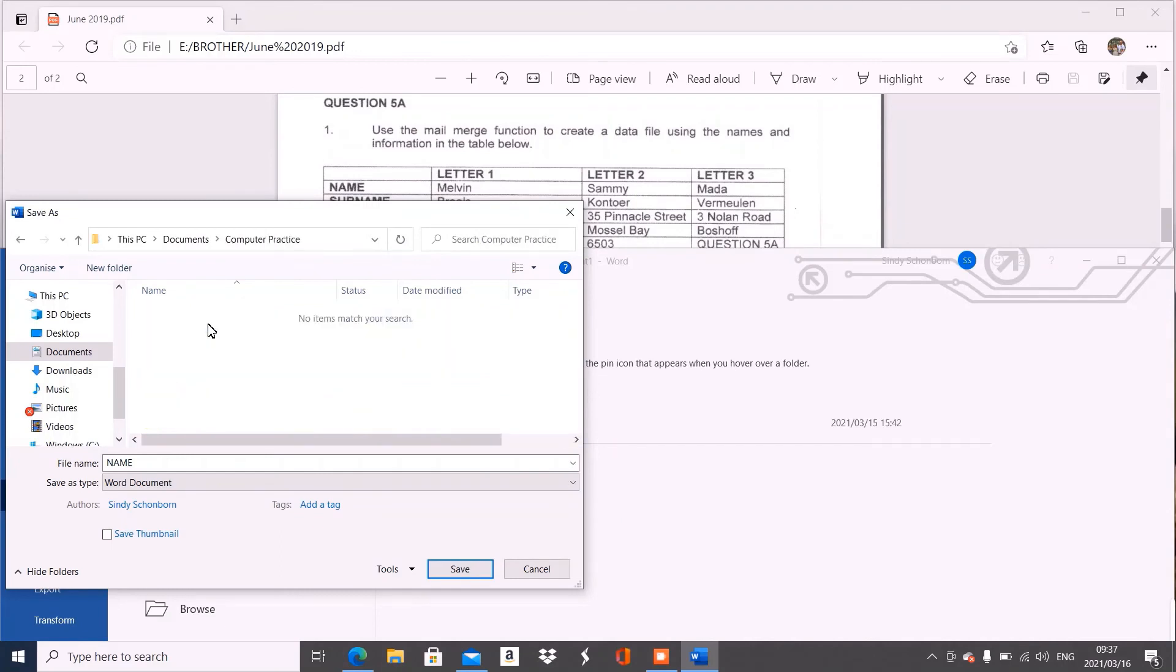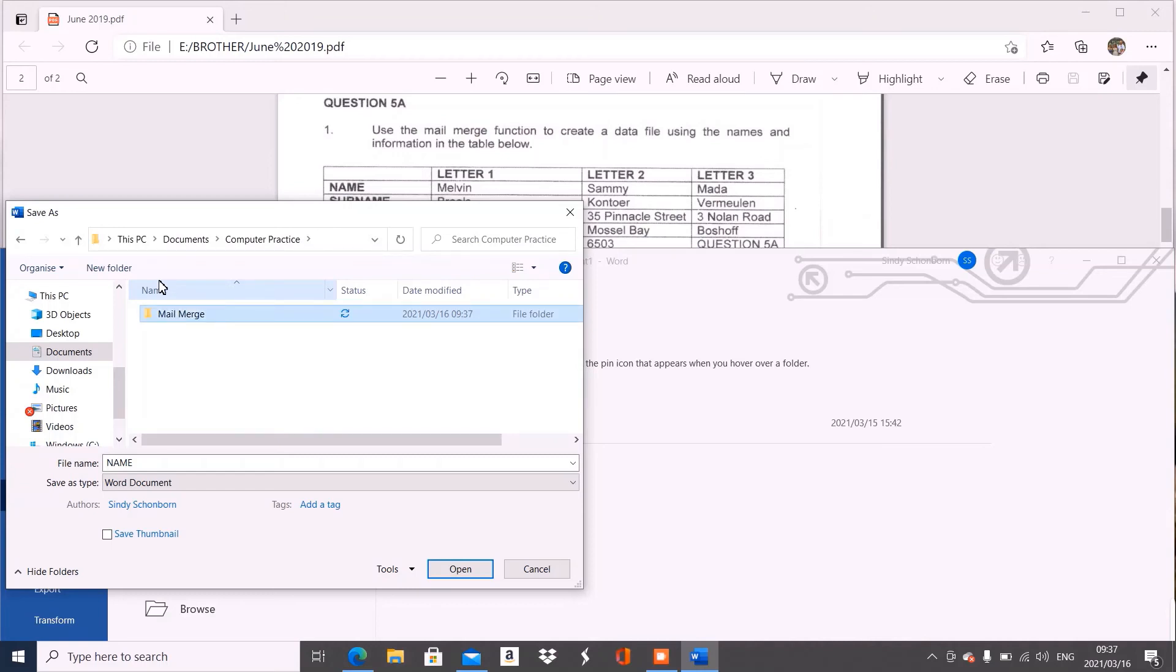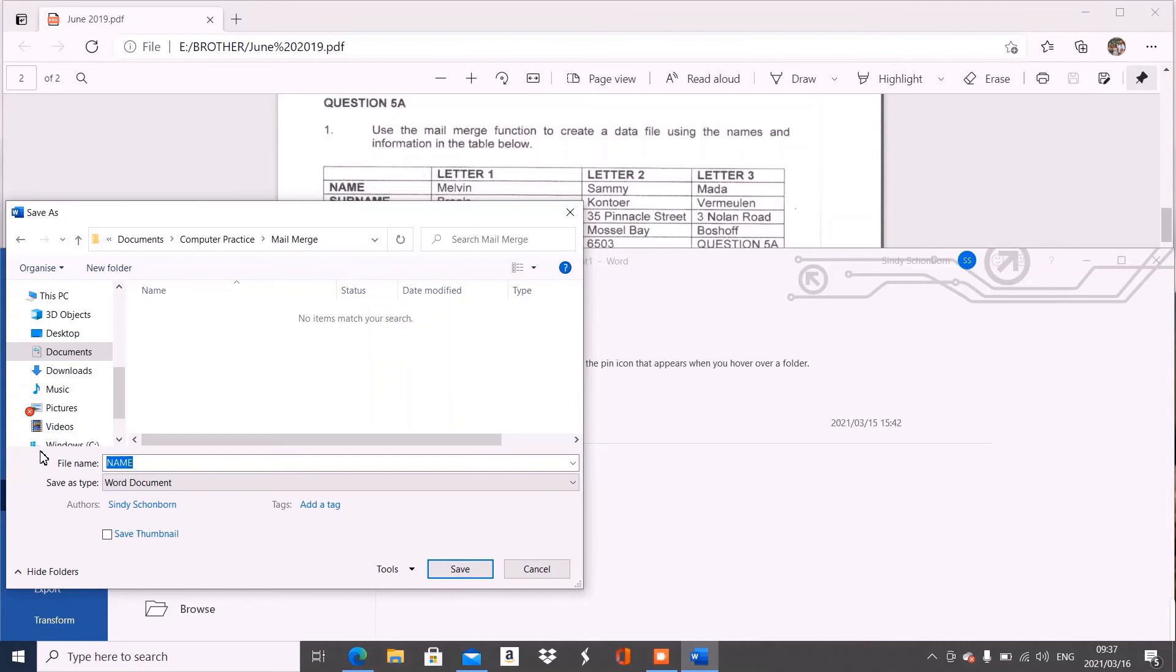For me, I already have the folder. I'm going to open my computer practice folder. Now I like to keep my work in order, so I'm going to name this one Mail Merge. And then I open my folder and I'm going to name this one Question 5A. I'm going to save.